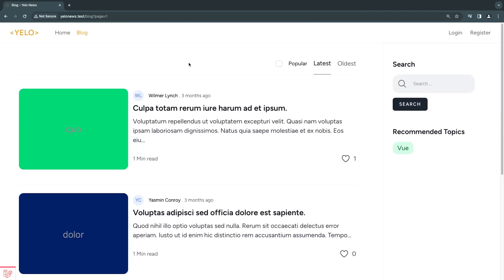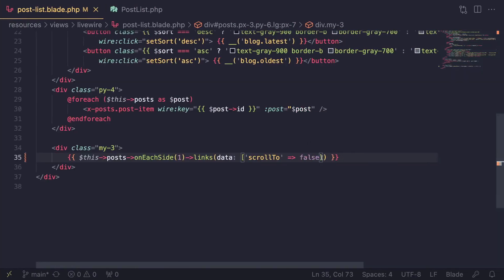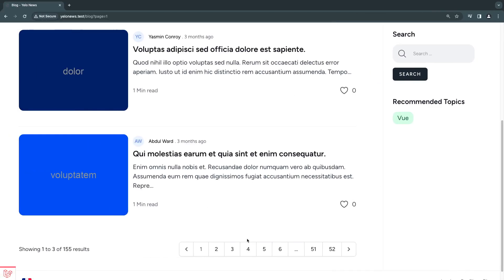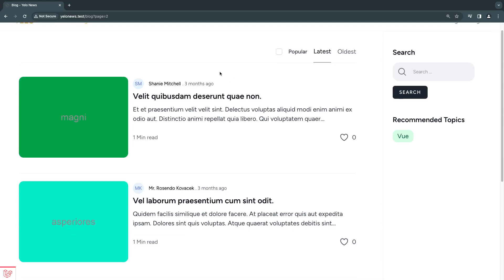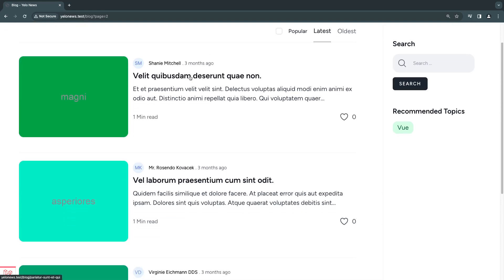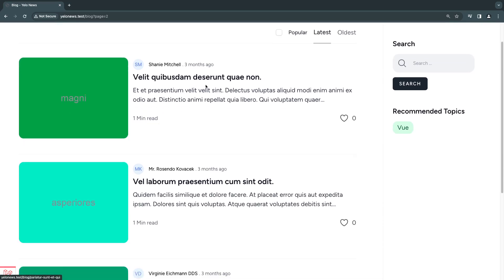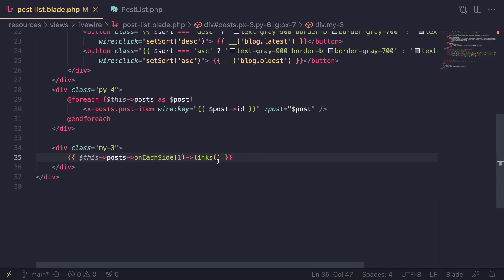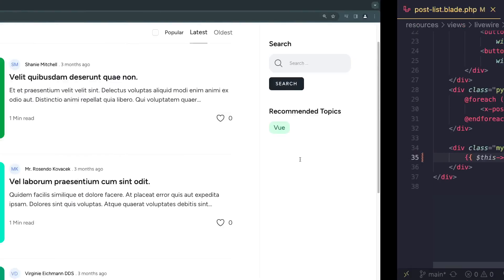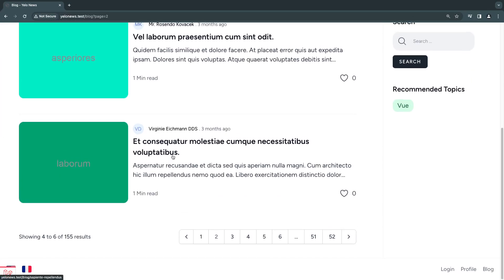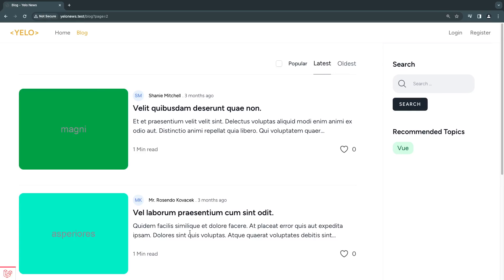One more thing you may want to do — if I remove this code so it scrolls to the top again, maybe you don't want it going all the way to the top of the page. You want it to scroll to a specific section instead. You can do that by going back and passing a CSS selector into 'scrollTo'. You can use a class or an ID — whatever you like — and it will find the nearest HTML element matching that selector and scroll to it.